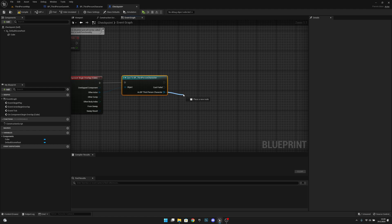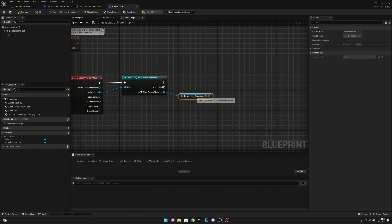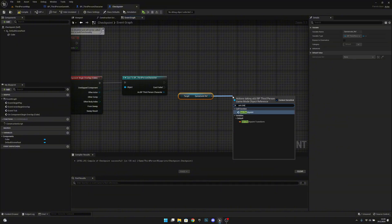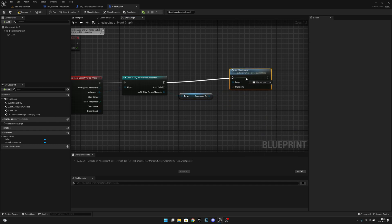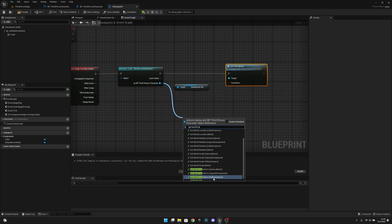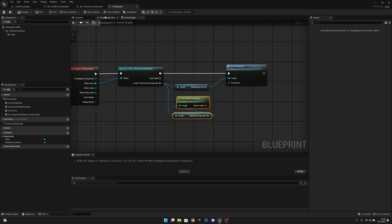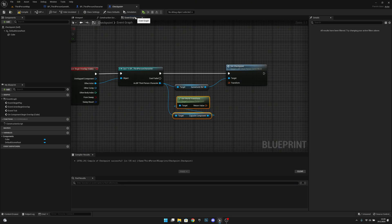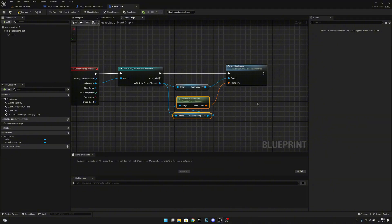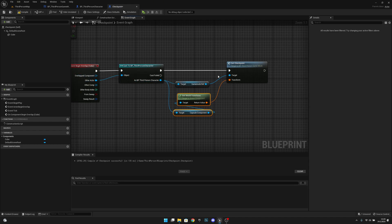We also want to get world transform from the player's capsule component. So we're getting the player's current location or transform when they are overlapping with this checkpoint.